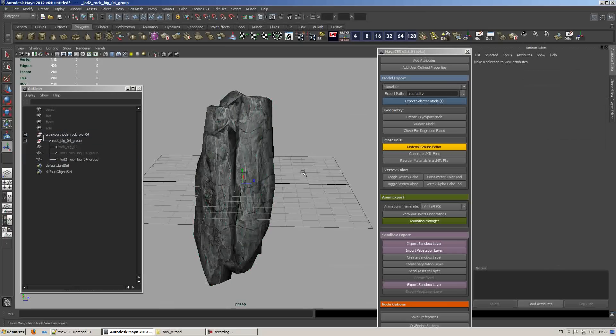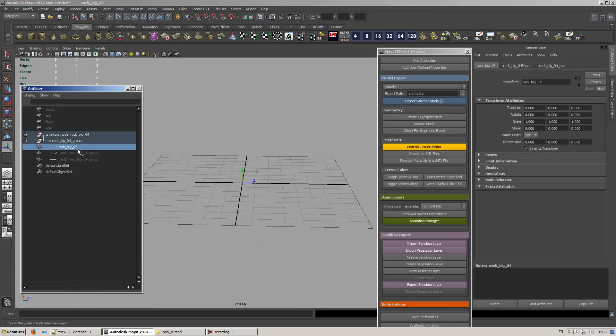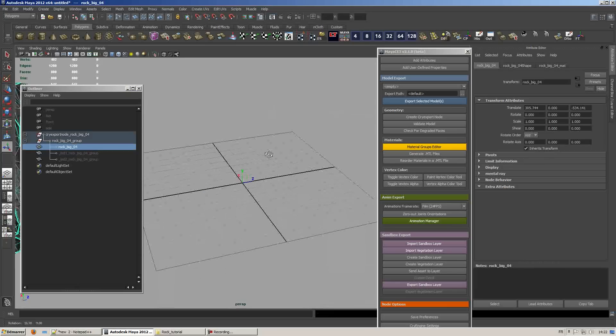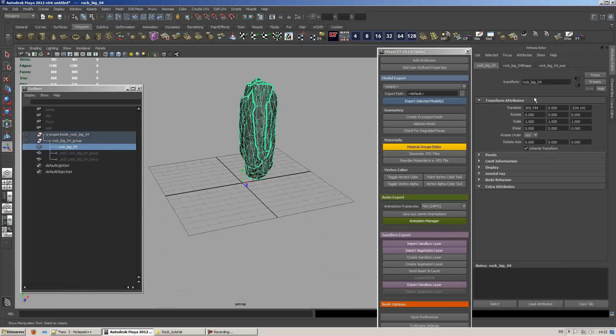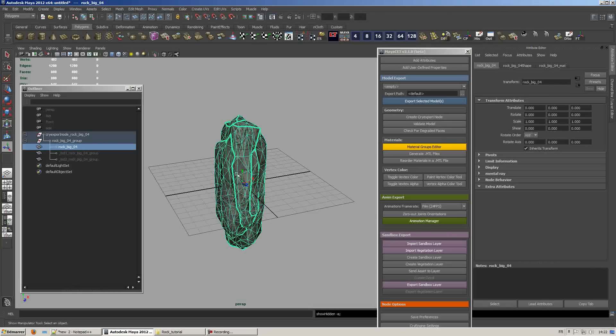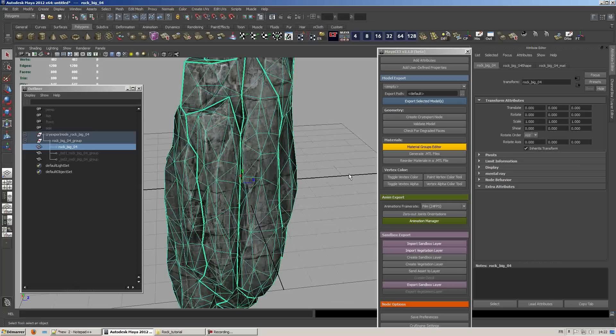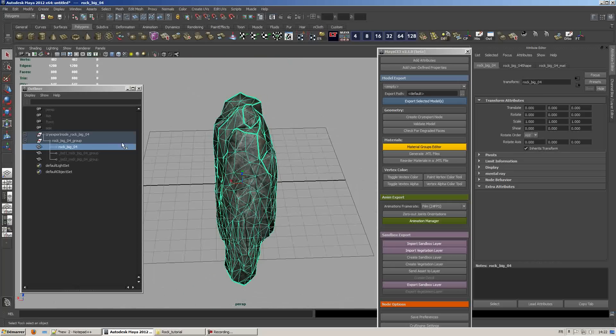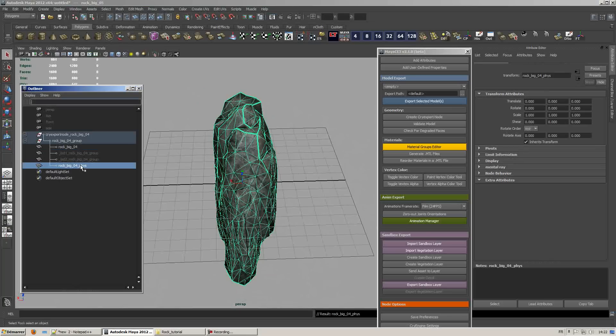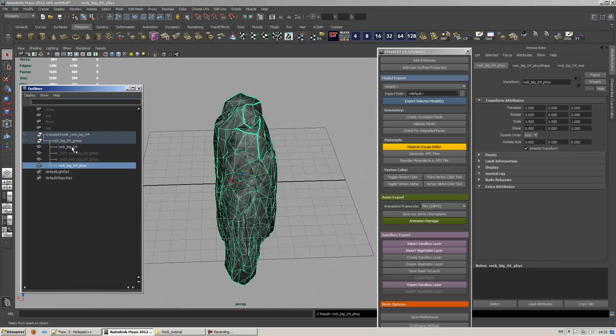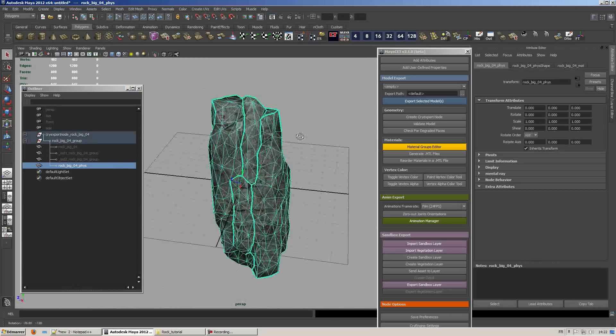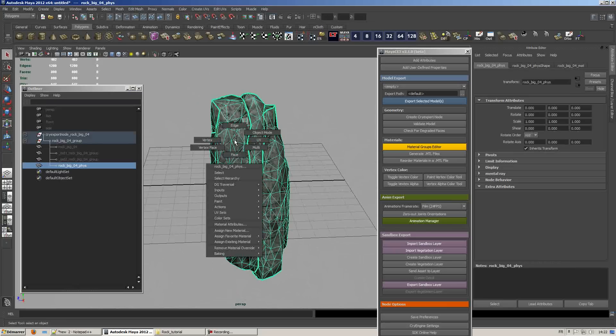Now what we're going to do is create a collision mesh based on the highest LOD. It all depends on the usage of your asset. If your asset is a static mesh it doesn't really matter, but if it is a dynamic physical mesh you probably want to use a very simplistic collision mesh. What I did here is duplicated the highest LOD and added an underscore phys to the naming. I'll apply a simple lambert material and name it proxy.